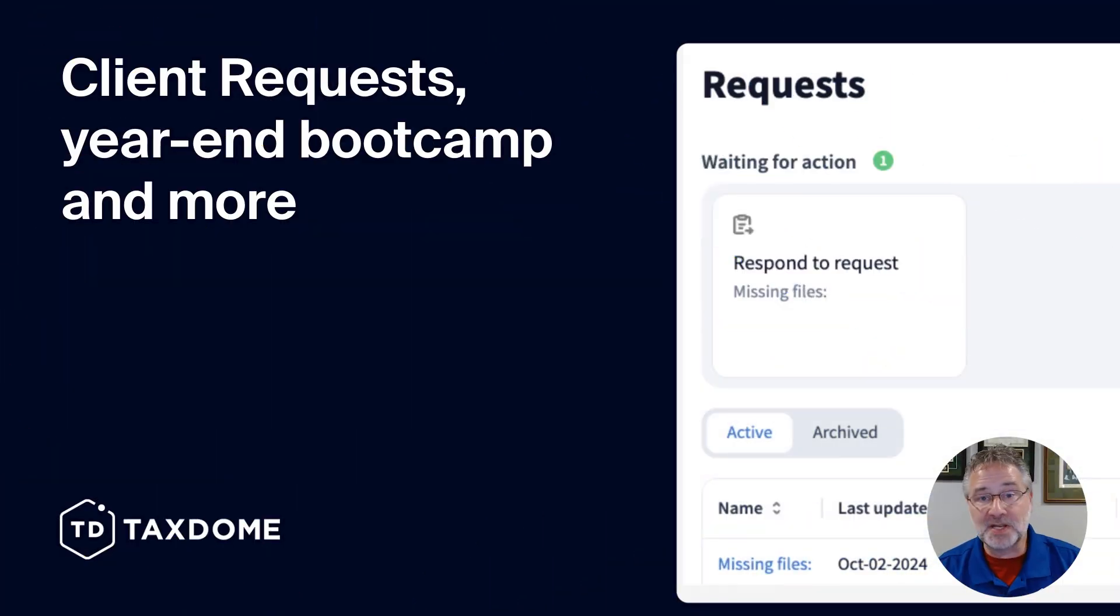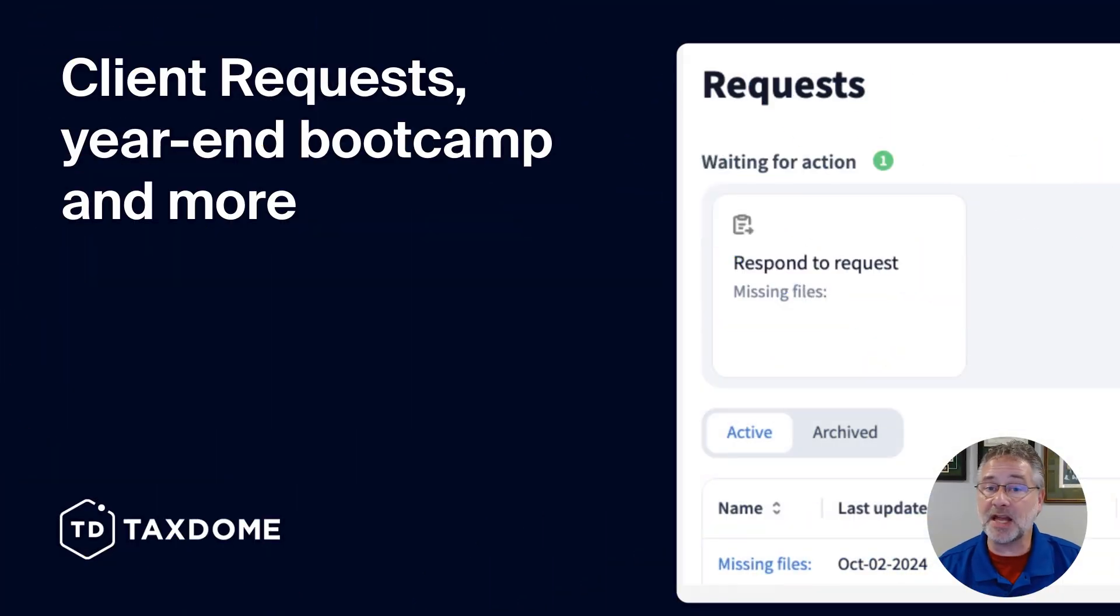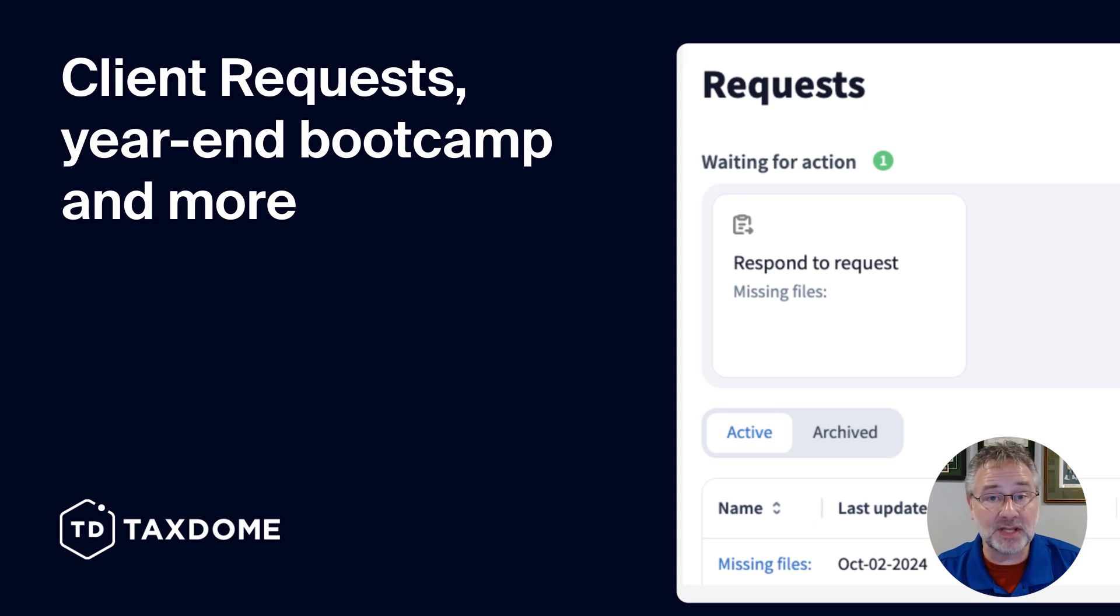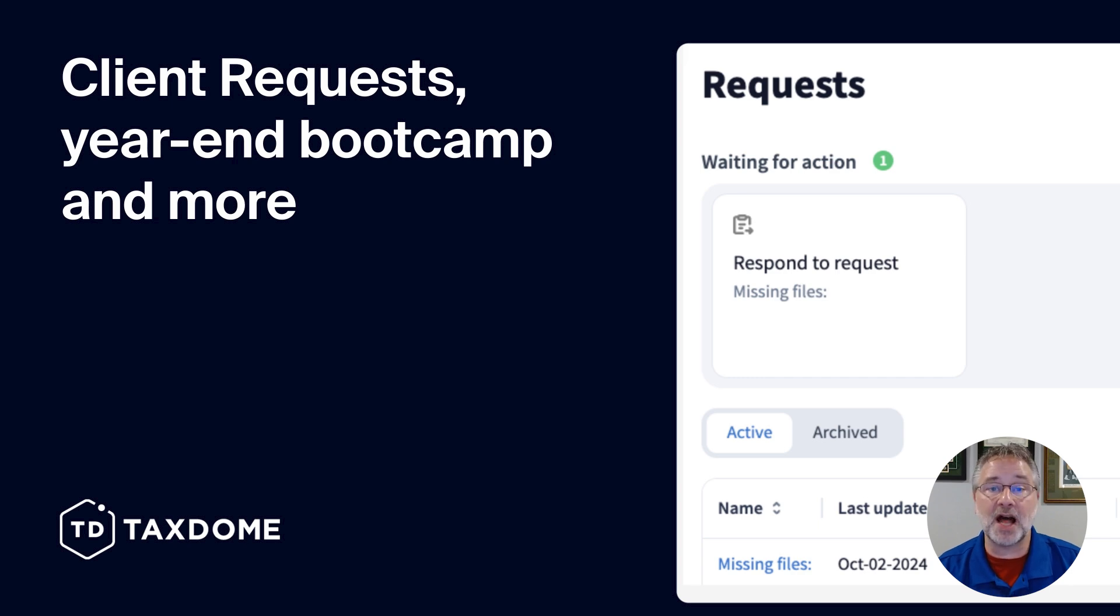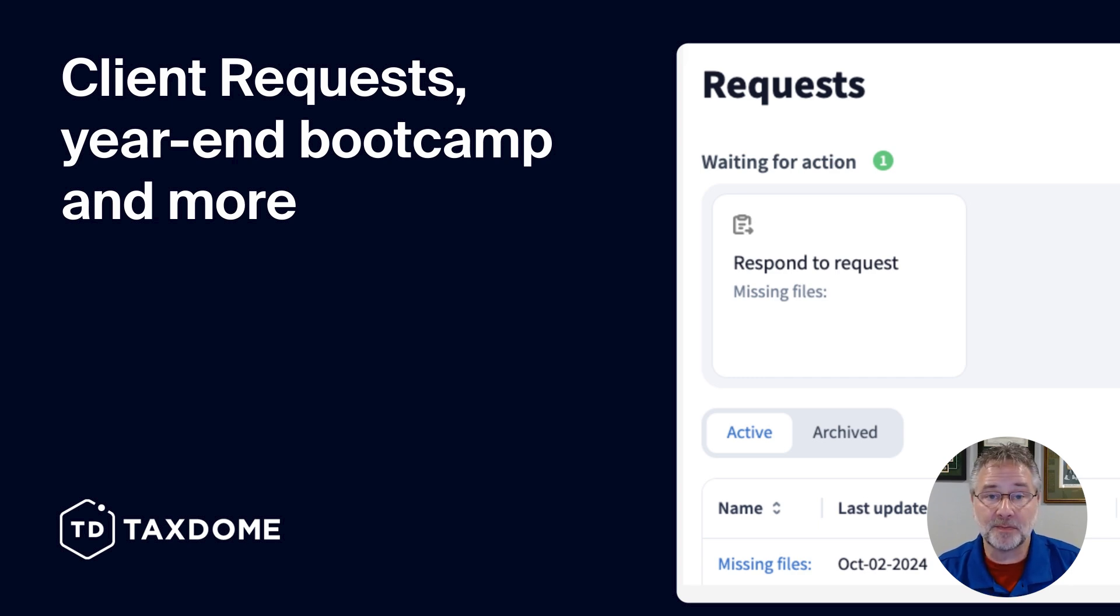And that wraps it up for our October update. As we continue to innovate our platform with monthly releases that make life easier for your team and for your clients, let us know what you think by joining the conversation on our TaxDome community Facebook page.